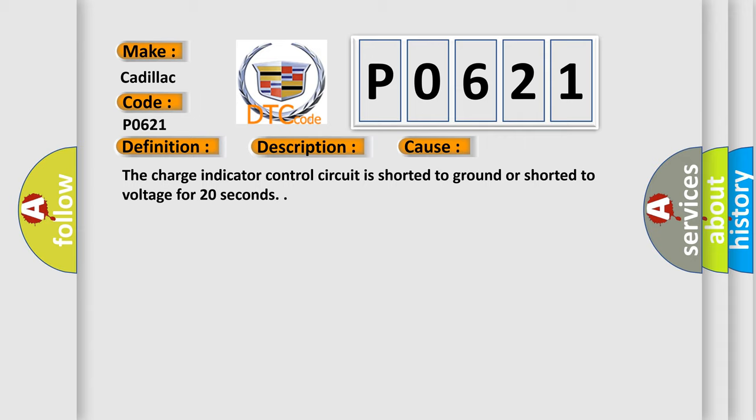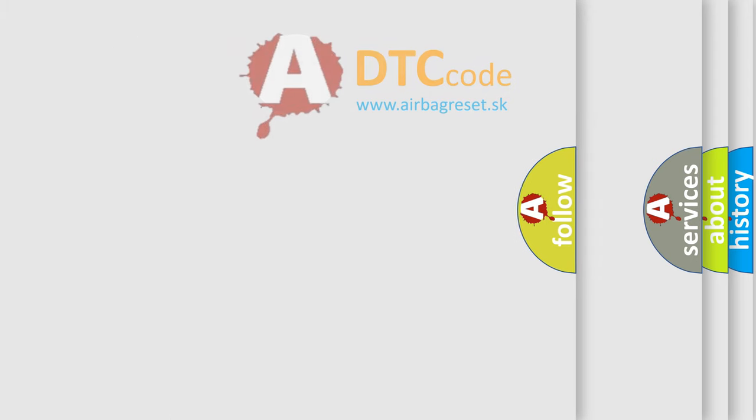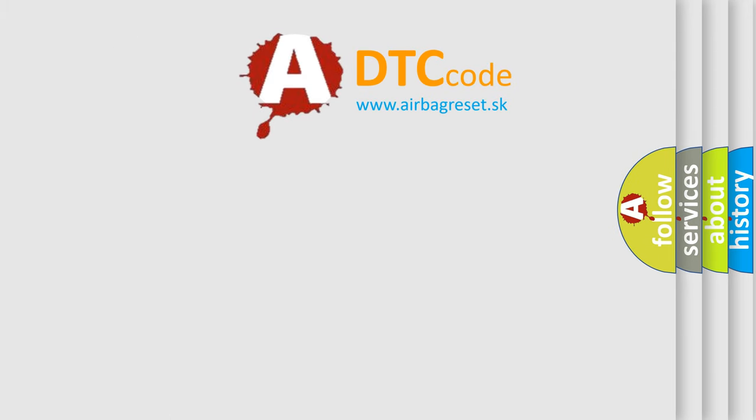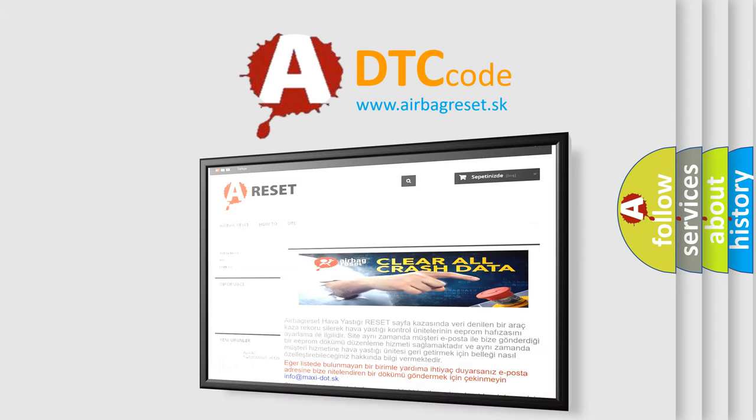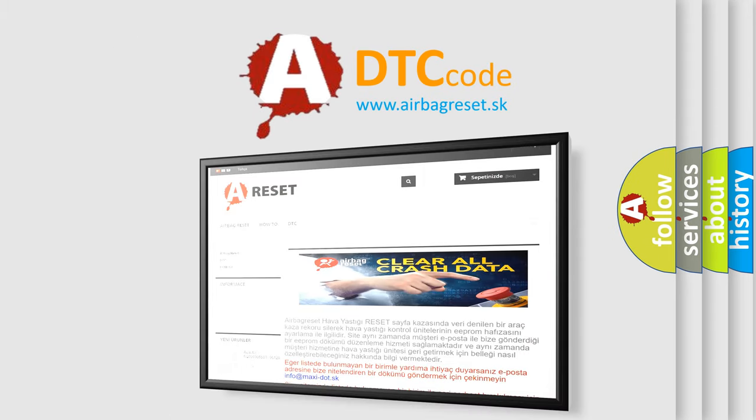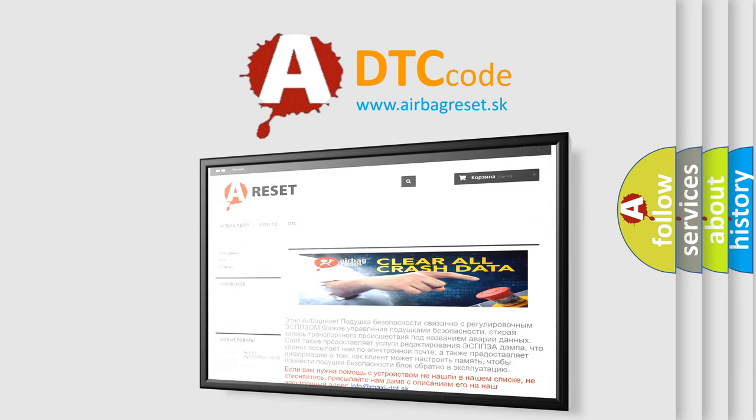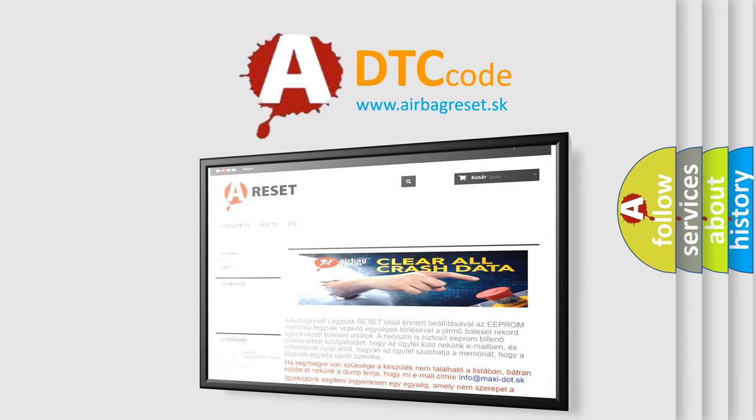The Airbag Reset website aims to provide information in 52 languages. Thank you for your attention and stay tuned for the next video.